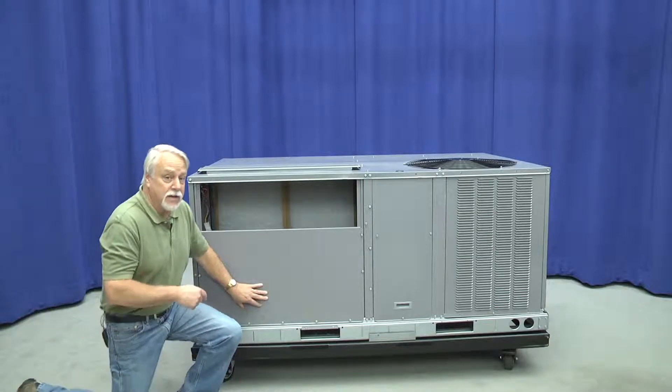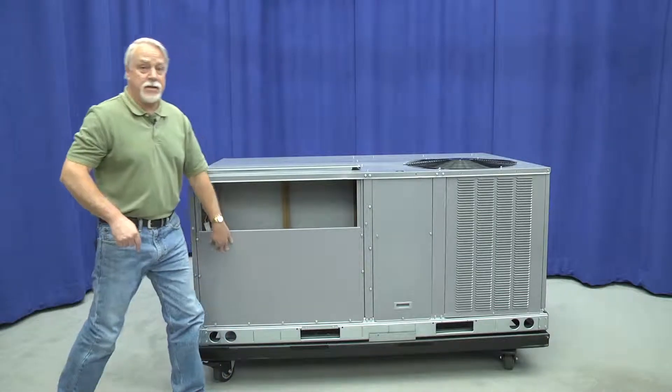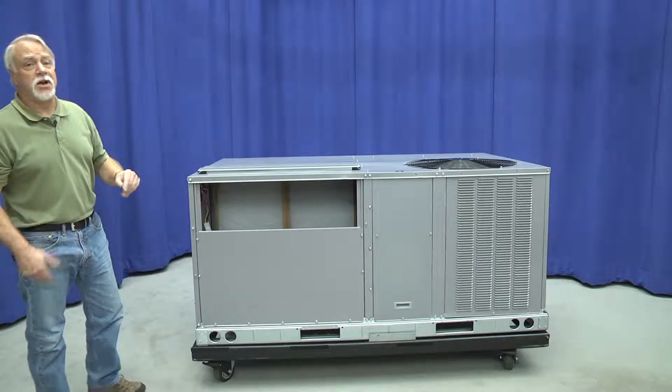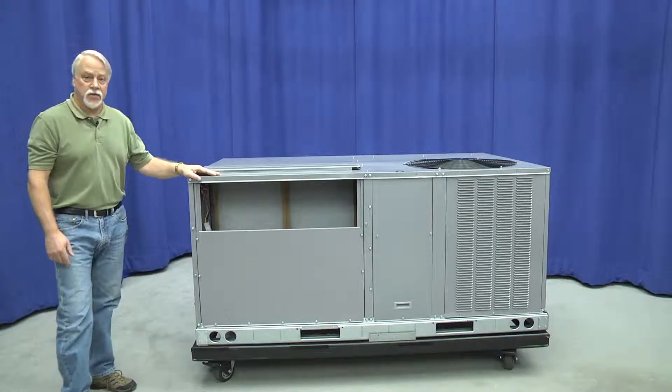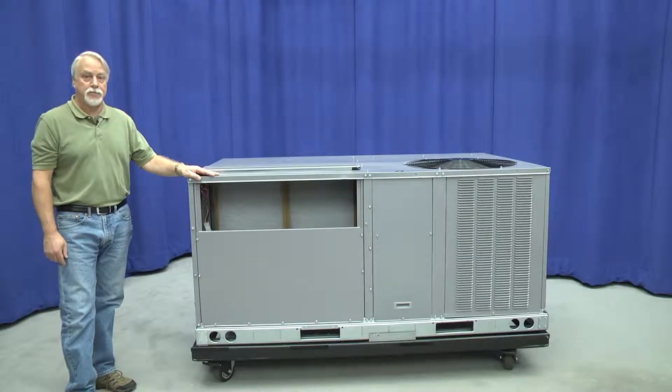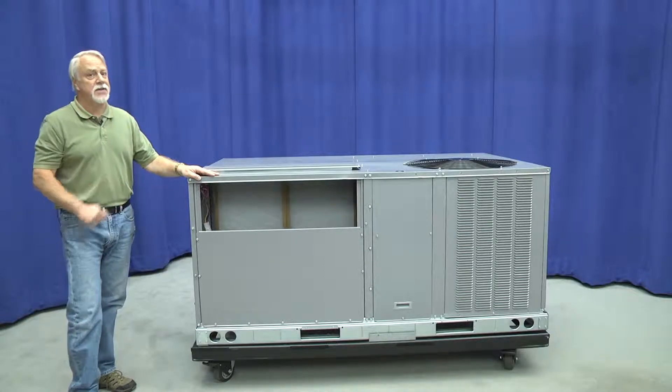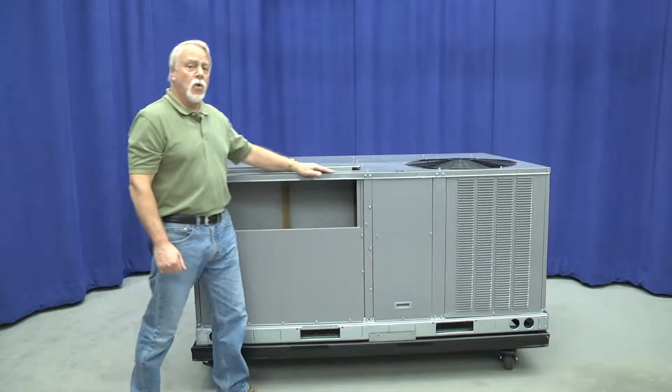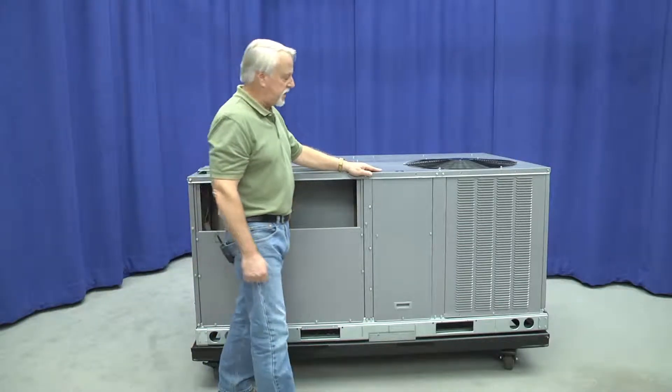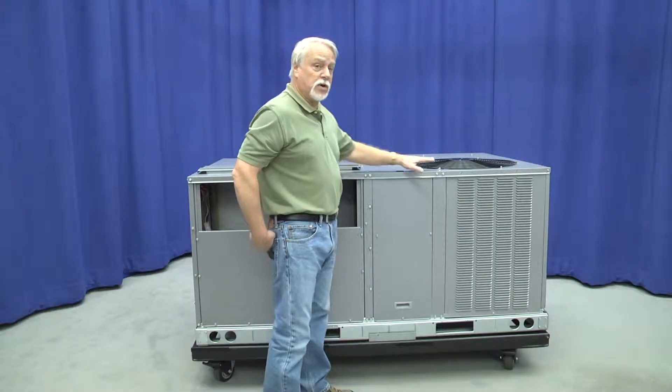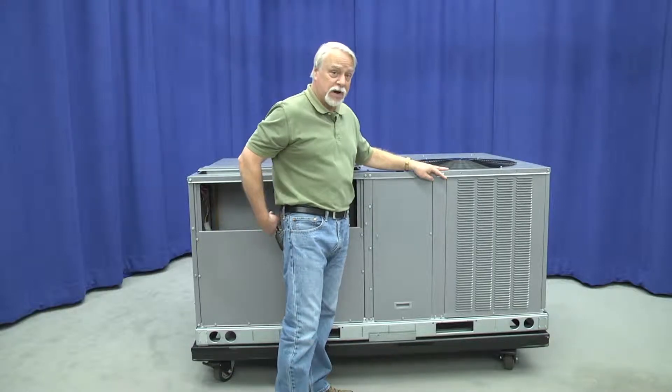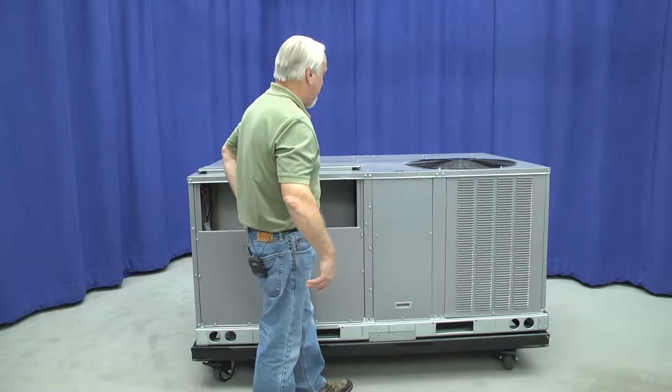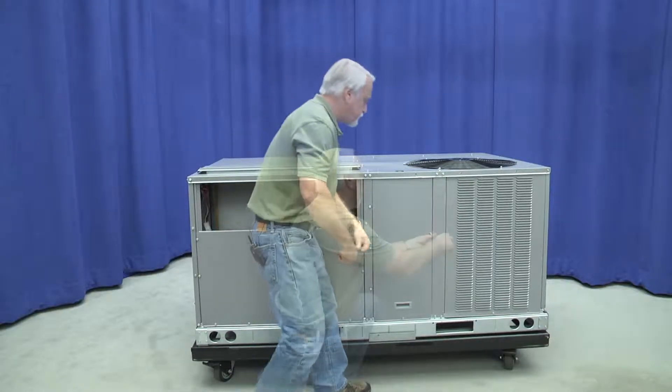This panel is the same, as well as the opening in the bottom for the return air, so it fits on the same curb. Moving down this side of the machine, we're going to look at the compressor access opening on the unit.